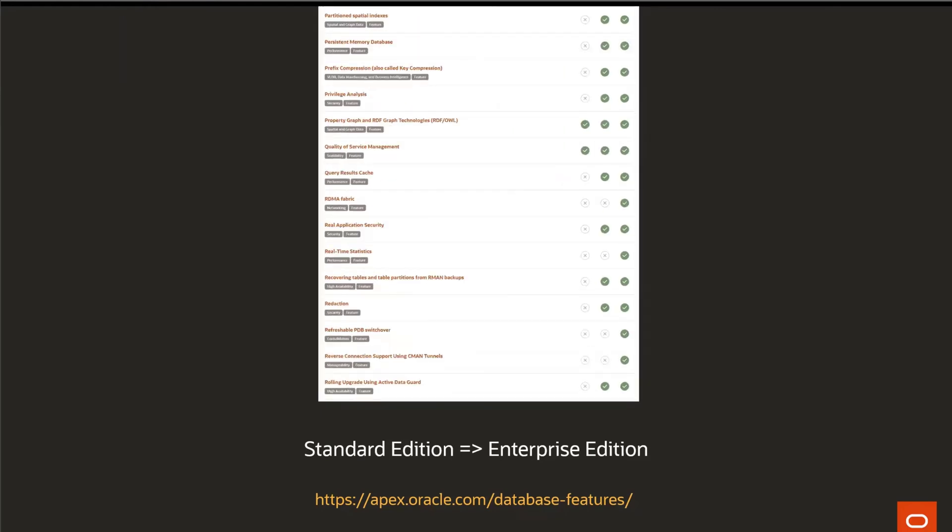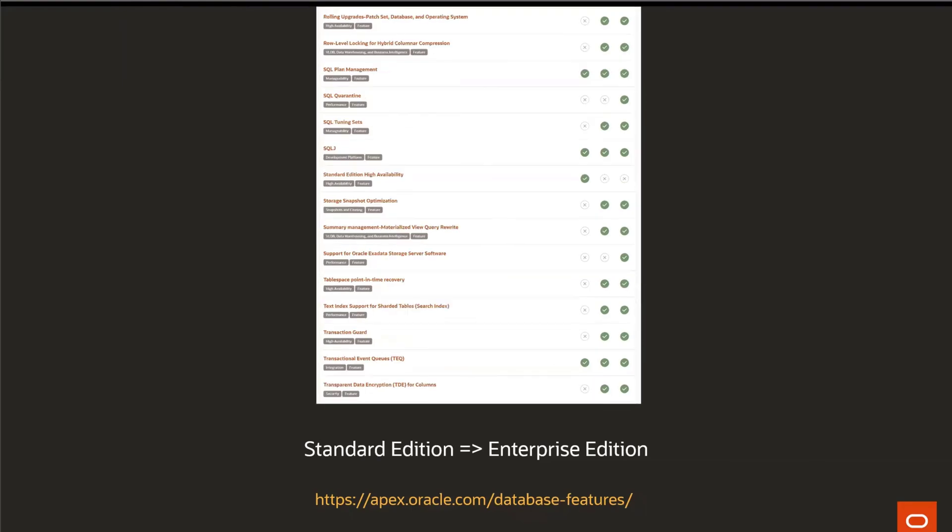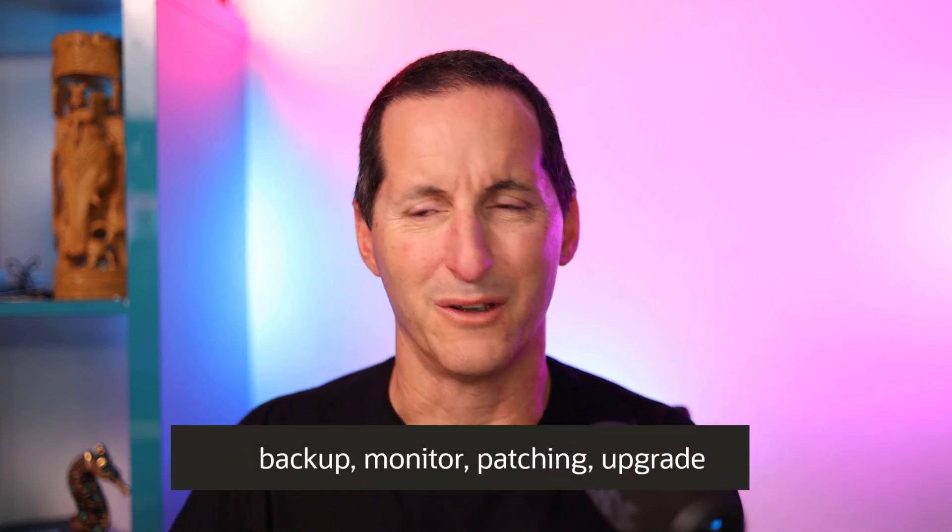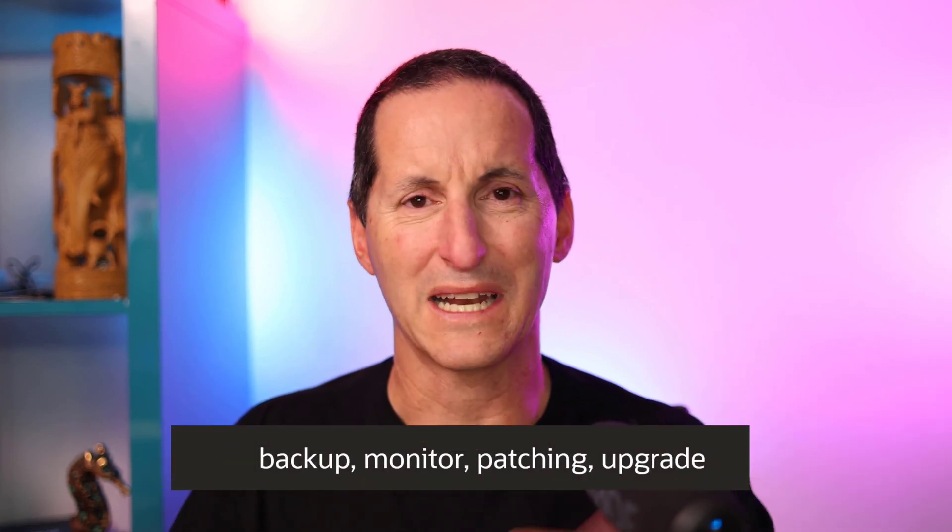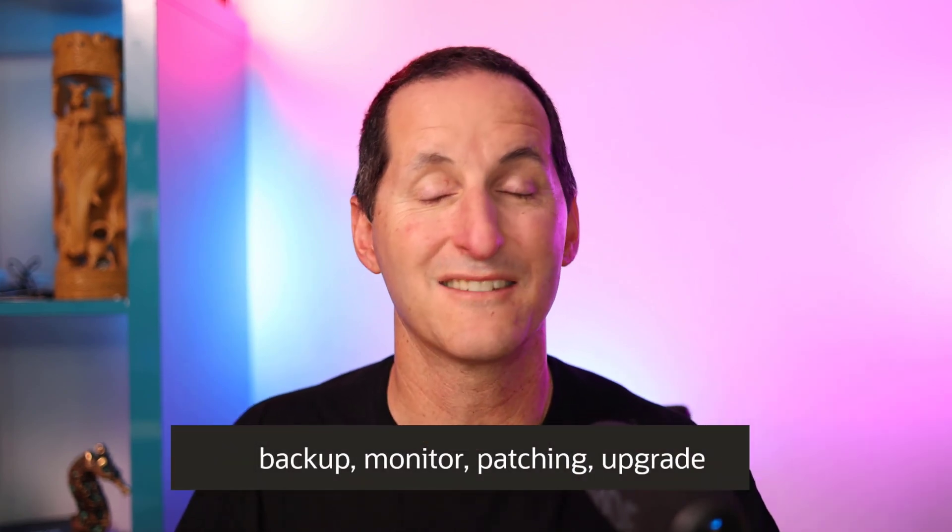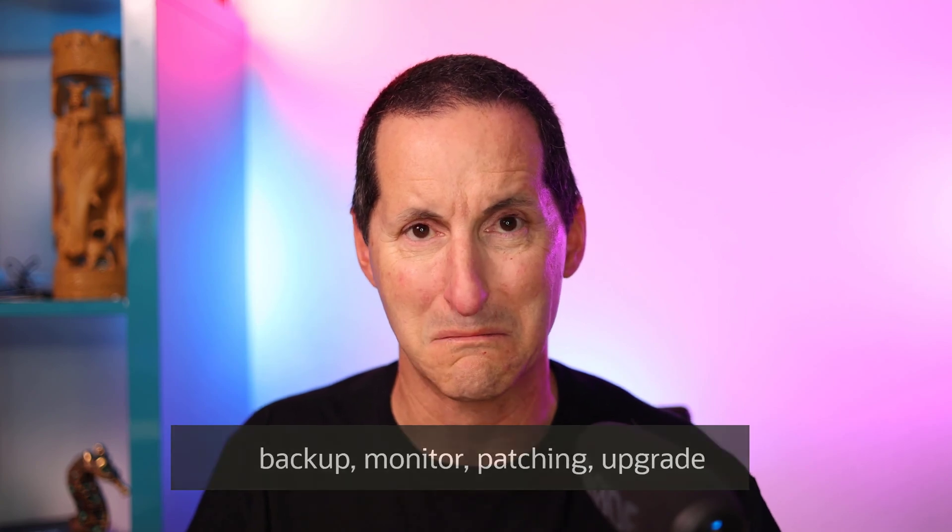Plus if you're on autonomous, we're going to back it up for you, we're going to patch it for you, we're going to monitor it for you, we're going to upgrade it for you. All that stuff that you had to do yourself on Standard Edition 2 goes out the window.